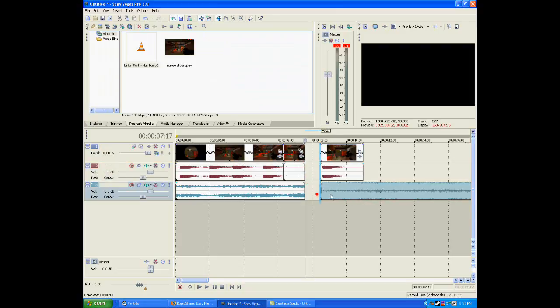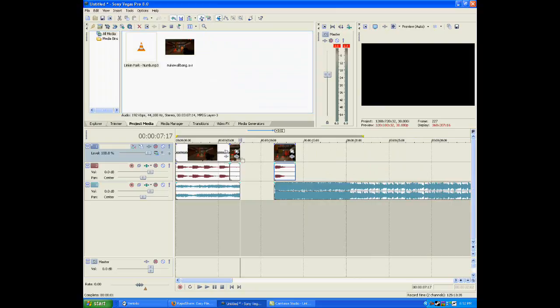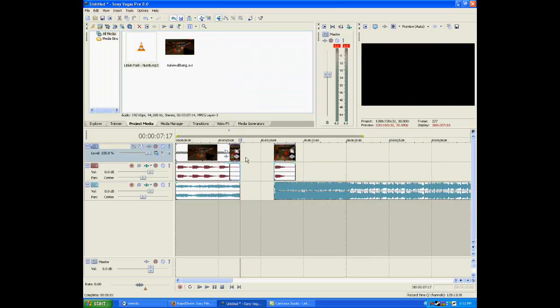Now what this does—I'm going to move this over—it allows me two different clips, actually three different clips since I cut them in three different places.